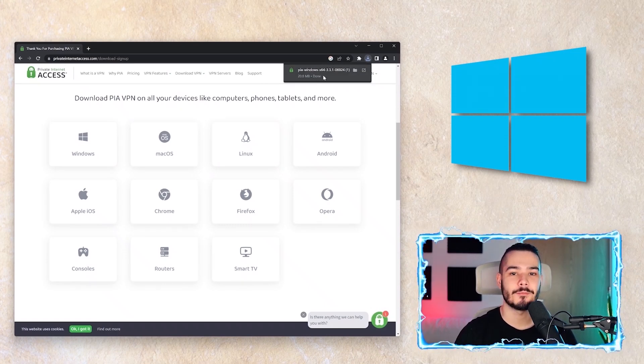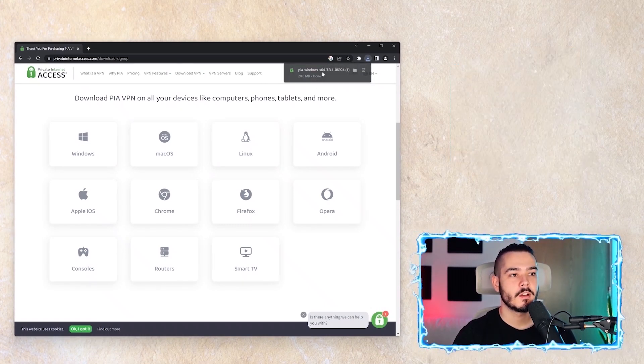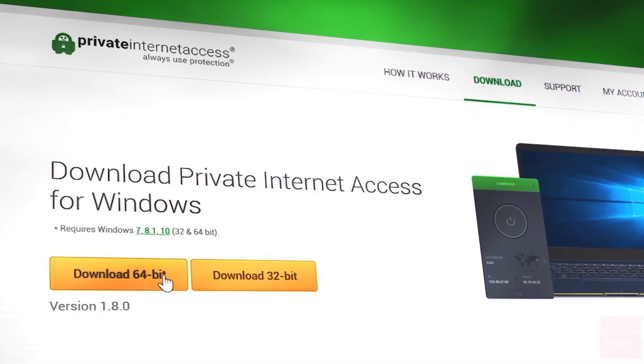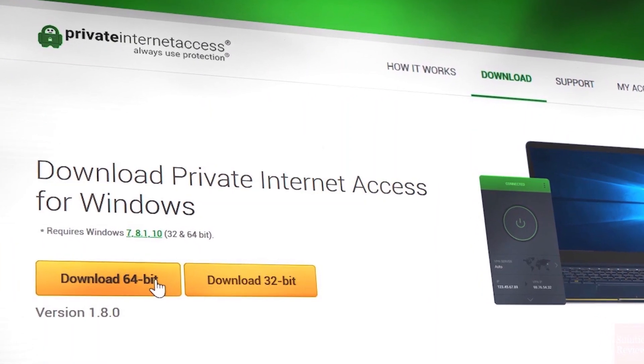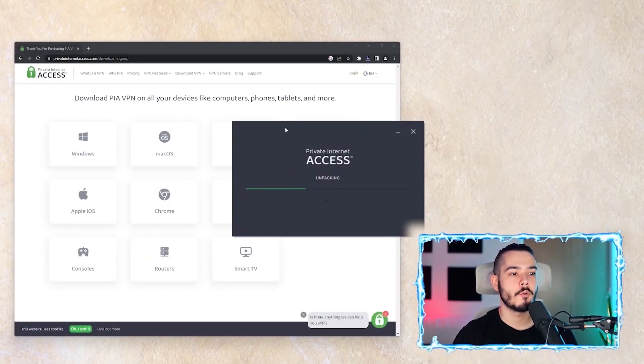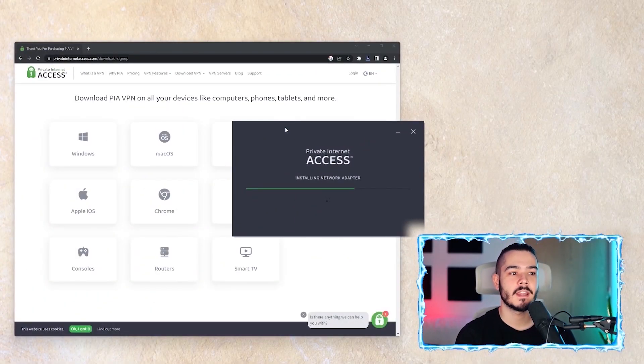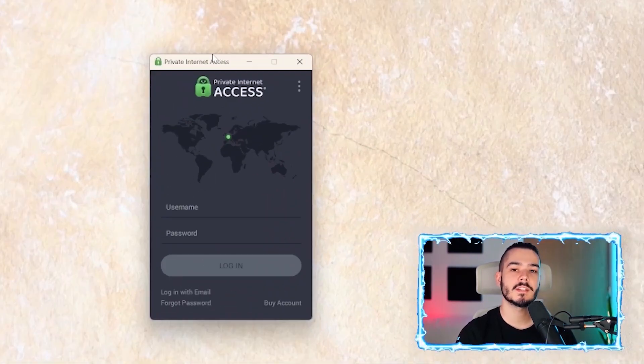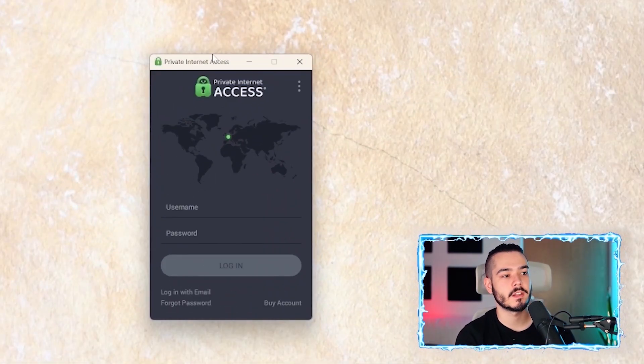From here, you just want to click the installation file and then it will open up the installer, which should then install Private Internet Access. When the installation completes, you'll be on this page which allows you to sign in with a username and password.